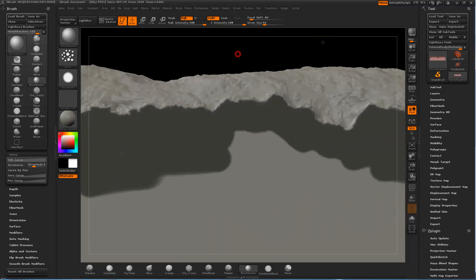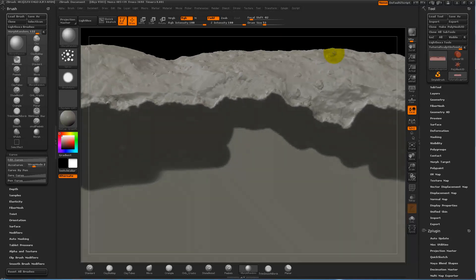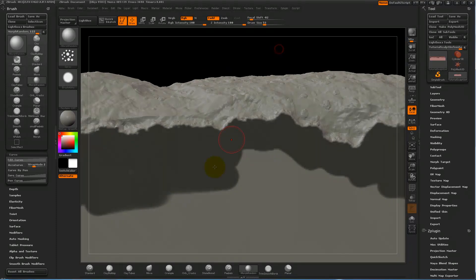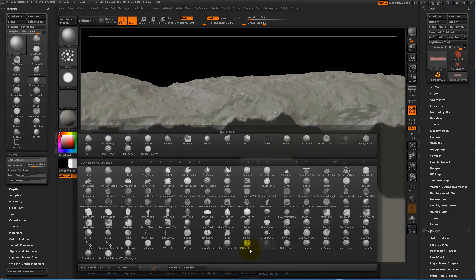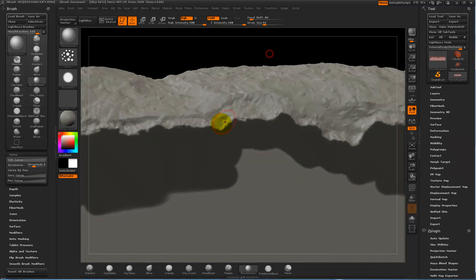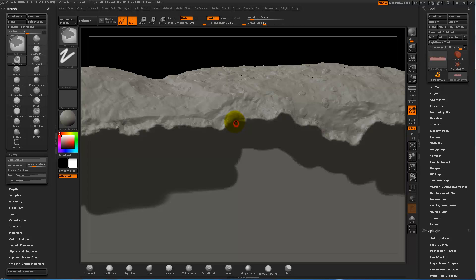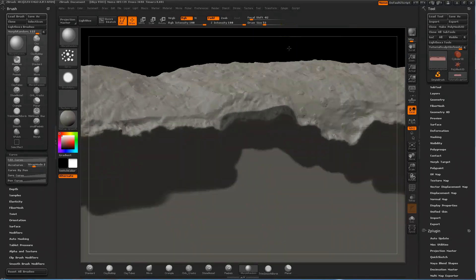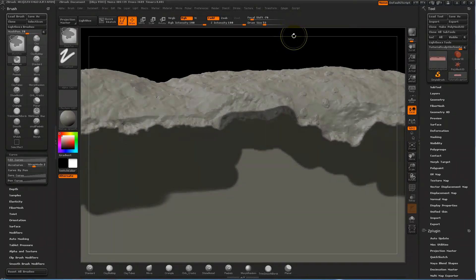Just to show you the difference between the MA age mask bias and the regular mask pen. If I go over the edge, obviously everything is just gonna get masked. So that's the difference.